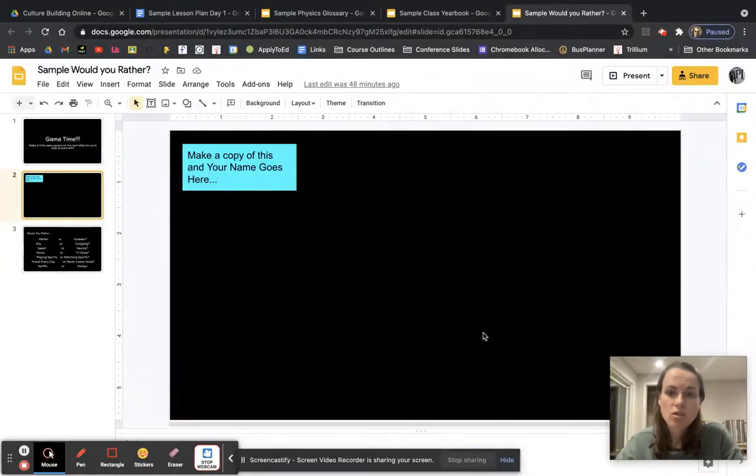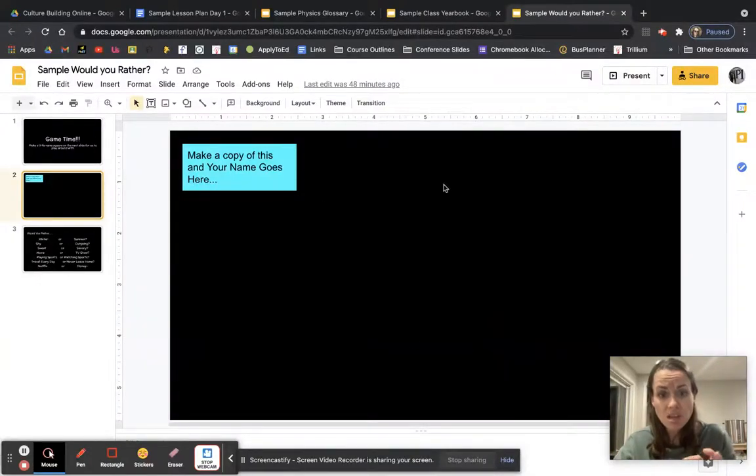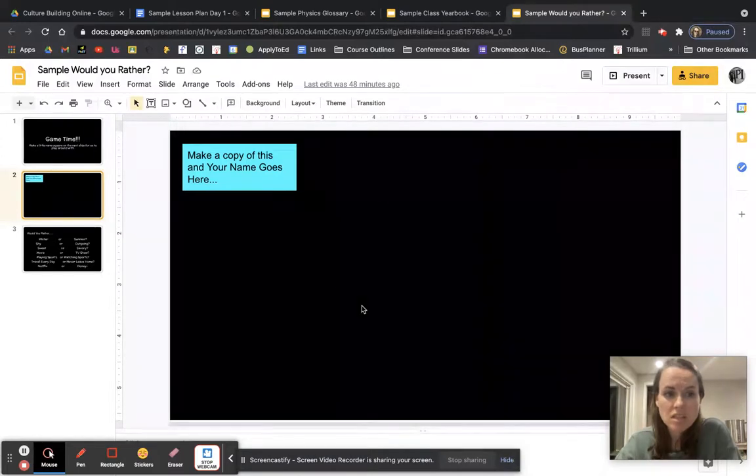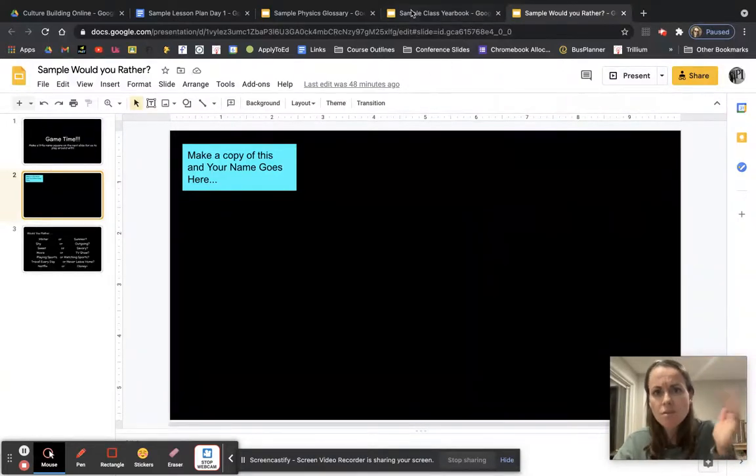So this one I found super effective takes way longer than you think, like five minutes to get their names up and running. So bank a good 20, 25 minutes for this activity, but it's a fun one. They really enjoyed it.